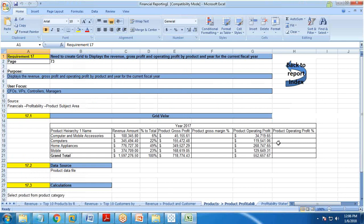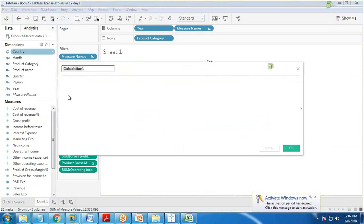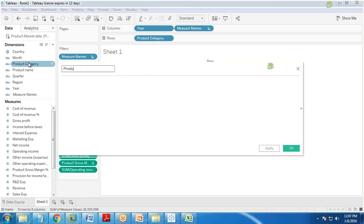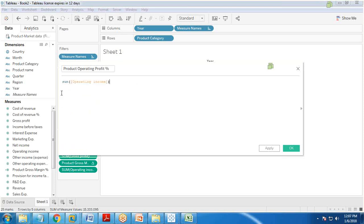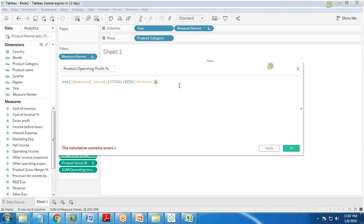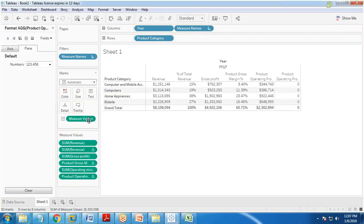The final column required is product operating profit percent. Since we already have calculated columns, I create a new calculated field named 'product operating profit percent'. The calculation is: SUM([Operating Income]) / TOTAL(SUM([Revenue])). I drag and drop it, format it as a percentage.